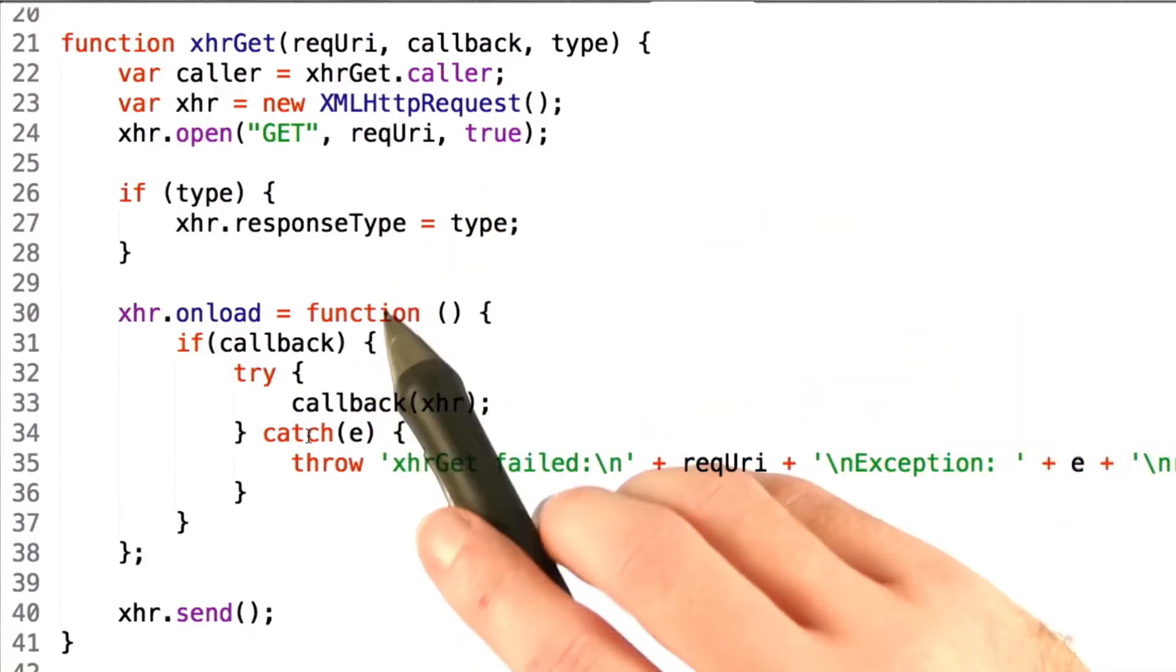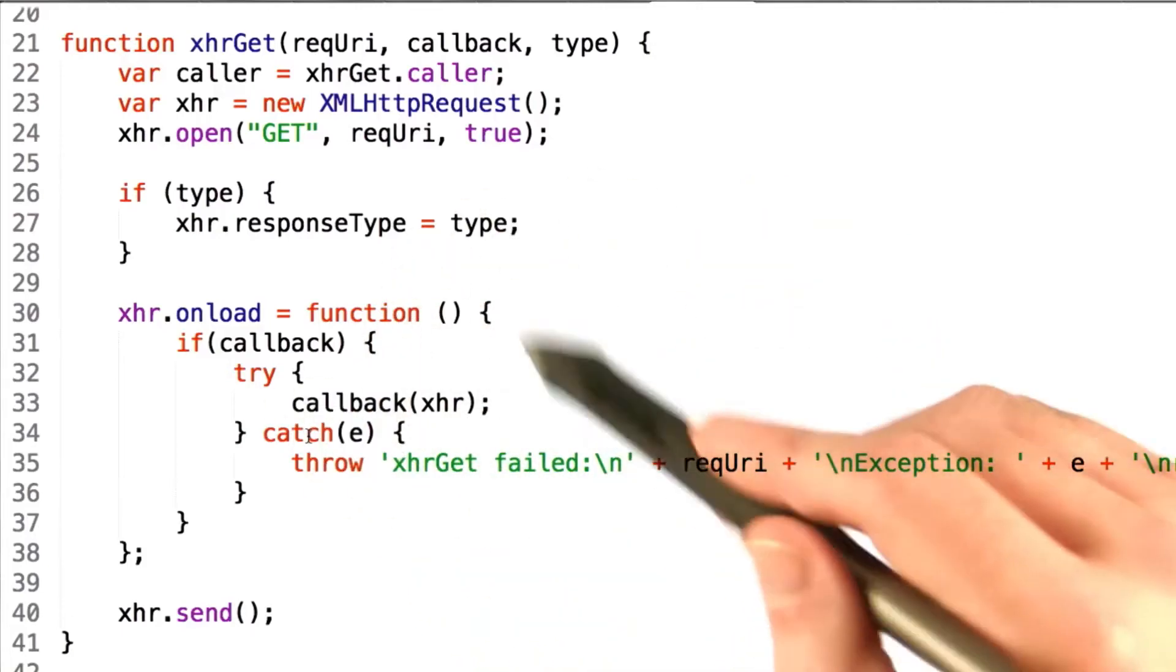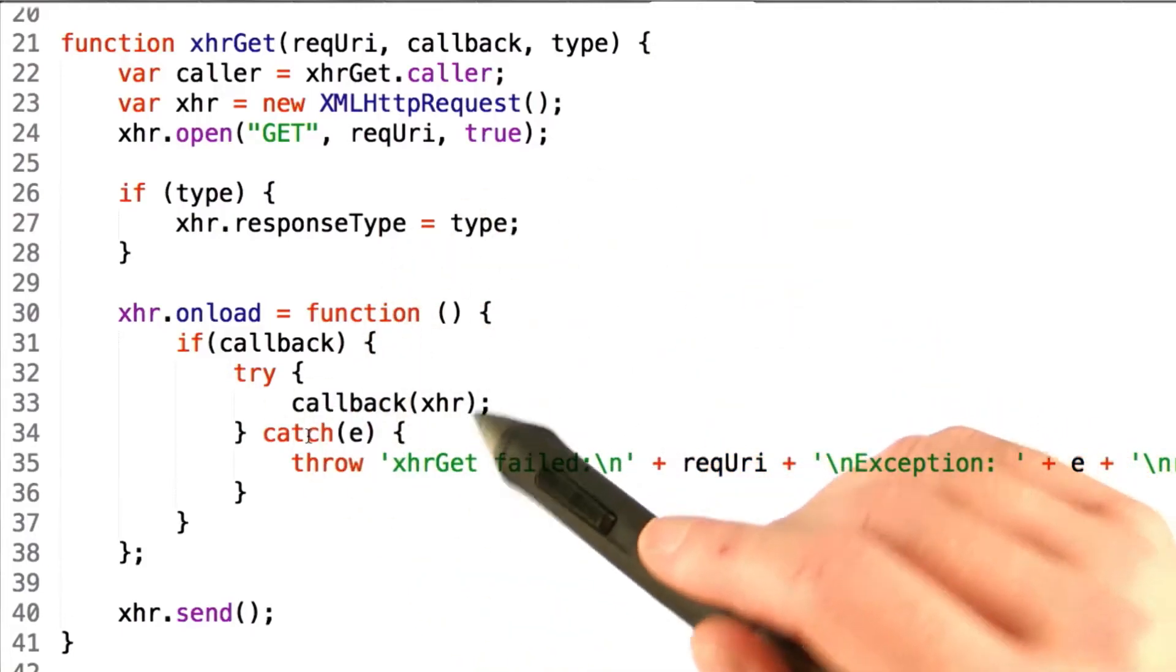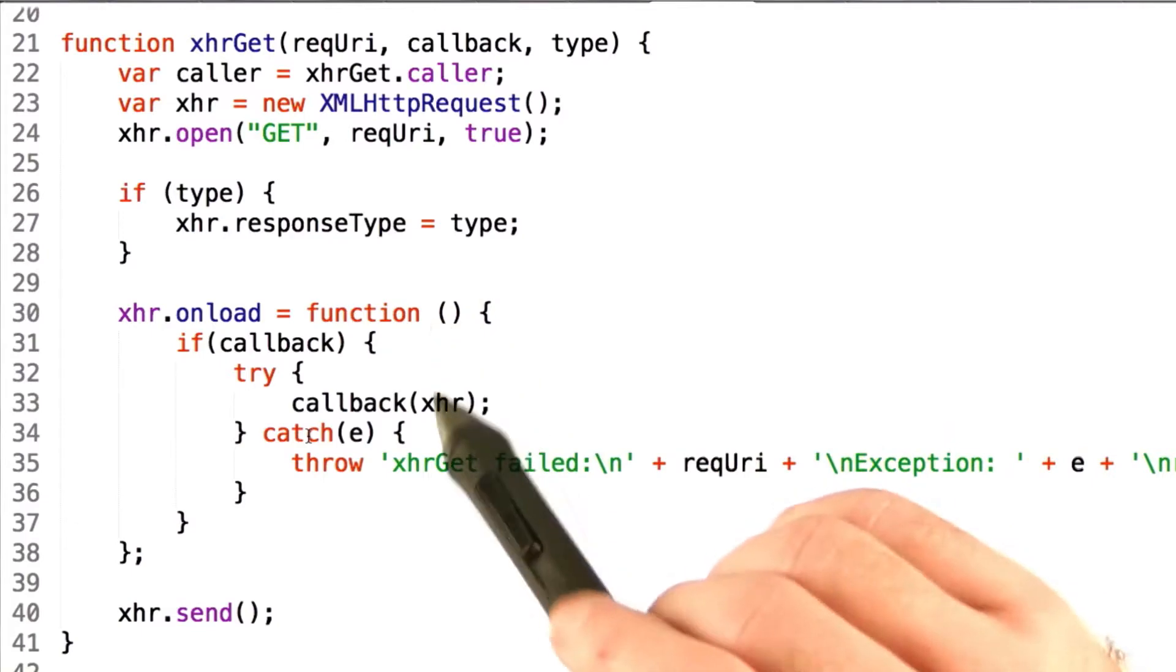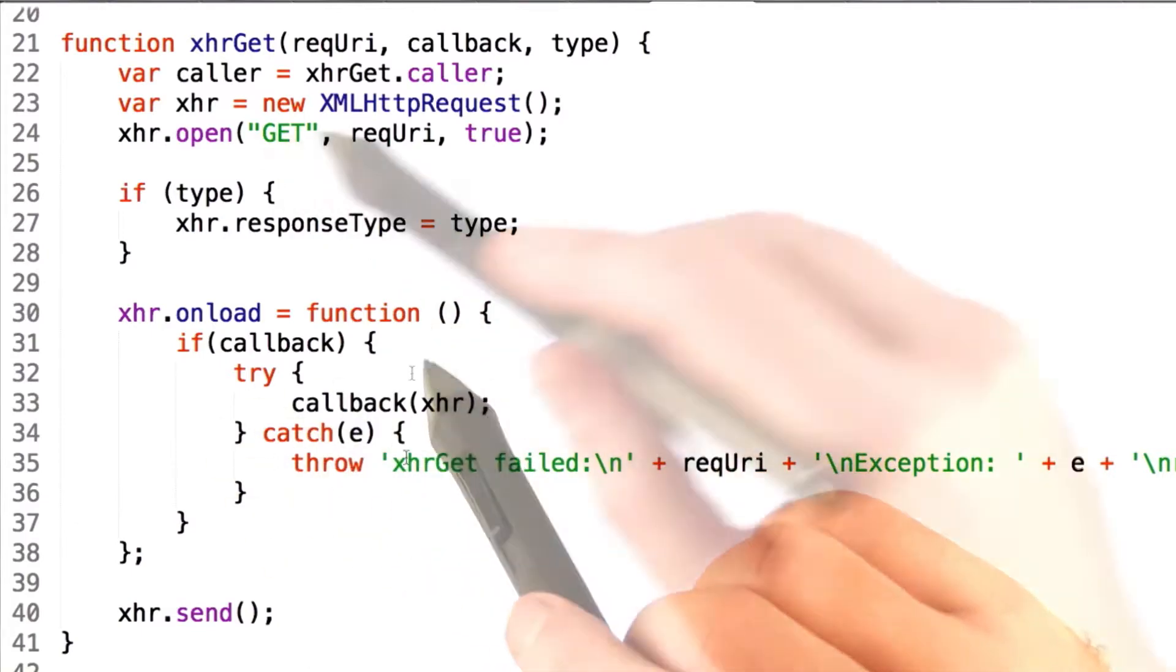All right, so the skeleton of this code is pretty much what you've already done before, but we're going to introduce a few other things here.